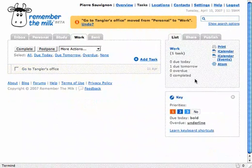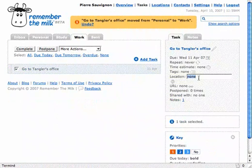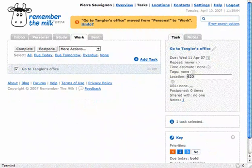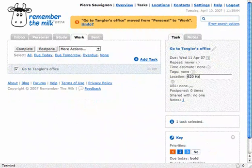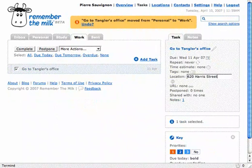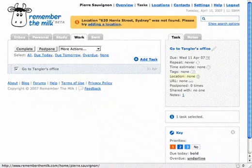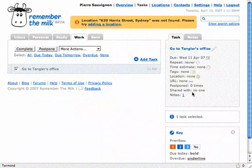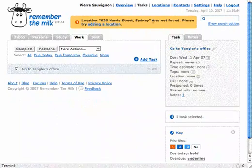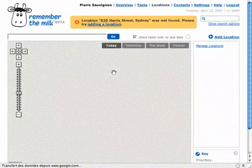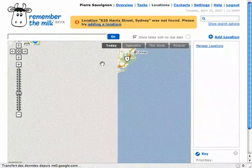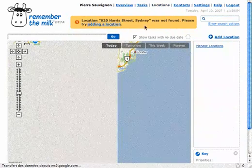Oh, can I do location as well? I can do that with Google Calendar. That's the difference. That's pretty stupid actually, because Google Calendar and Google Maps should work together. So, location - what was the location again? I think it's 620 Harry Street, Sydney. Not found. Okay. I'm gonna edit it manually.